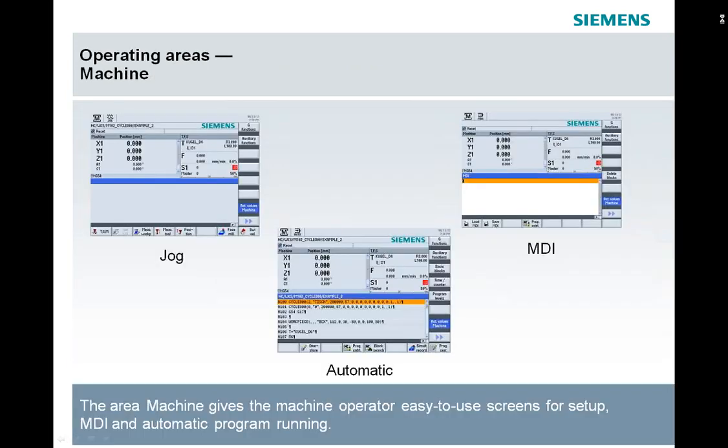Good afternoon. We're going to talk about the major operating areas of the HMI of the CNumeric Operate System. There are six major areas that the operators and service people will be using. The first is the machine area. In the machine area is where we get into our JOG, our automatic functions, and our MDI or MDA, depending on which portion of the screen we're looking at.